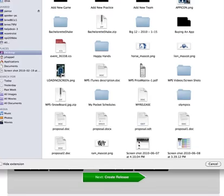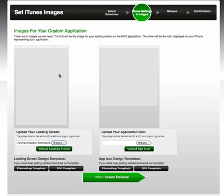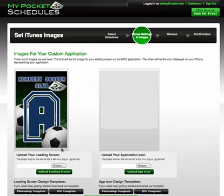I'm going to upload a loading image I created in the correct size and the app icon that I created. When I'm finished I can click next to go on.